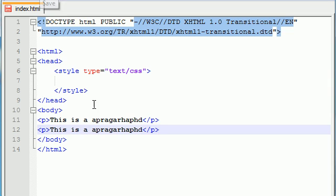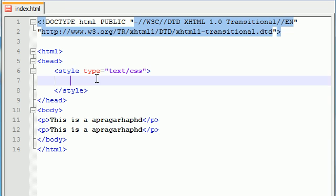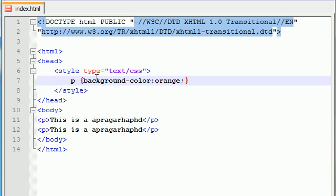And actually we probably should add a background color. So P, background color, and just make it orange or something. Nothing too light, nothing too dark, just right. And I'm talking about orange, yeah.